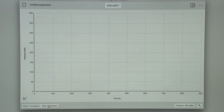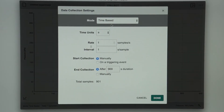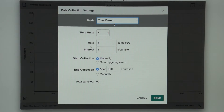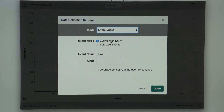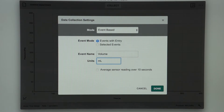For this experiment, I want to be able to tell the software what volume my syringe reads. This requires a mode called Events with Entry. To set up my data collection, I tap on the Mode button, then from the drop-down menu select Events Based. Make sure Events with Entry is selected, and change the Event Name to Volume with units of Milliliters. Select Done.